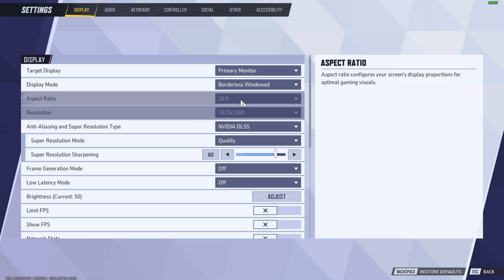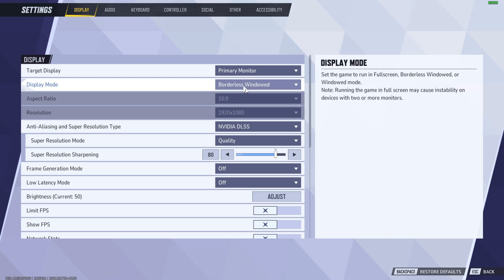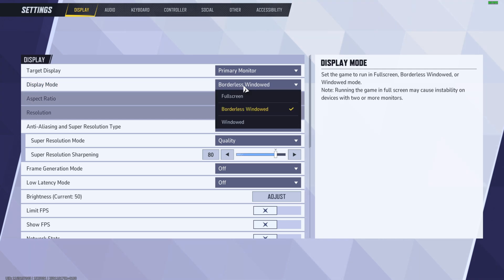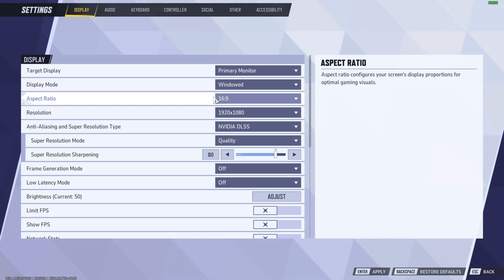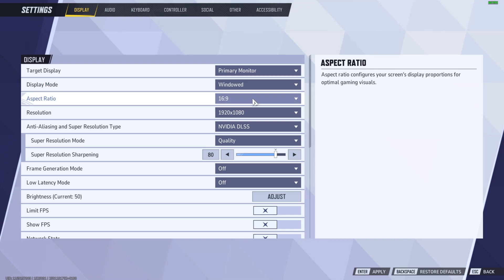As you can see, right now this option is not available for me, so you want to first change the display mode. Right here, you want to select between fullscreen and windowed. Now, as you can see, you can change the aspect ratio if you have selected any other aspect ratio in your graphics card settings or in your Windows settings.